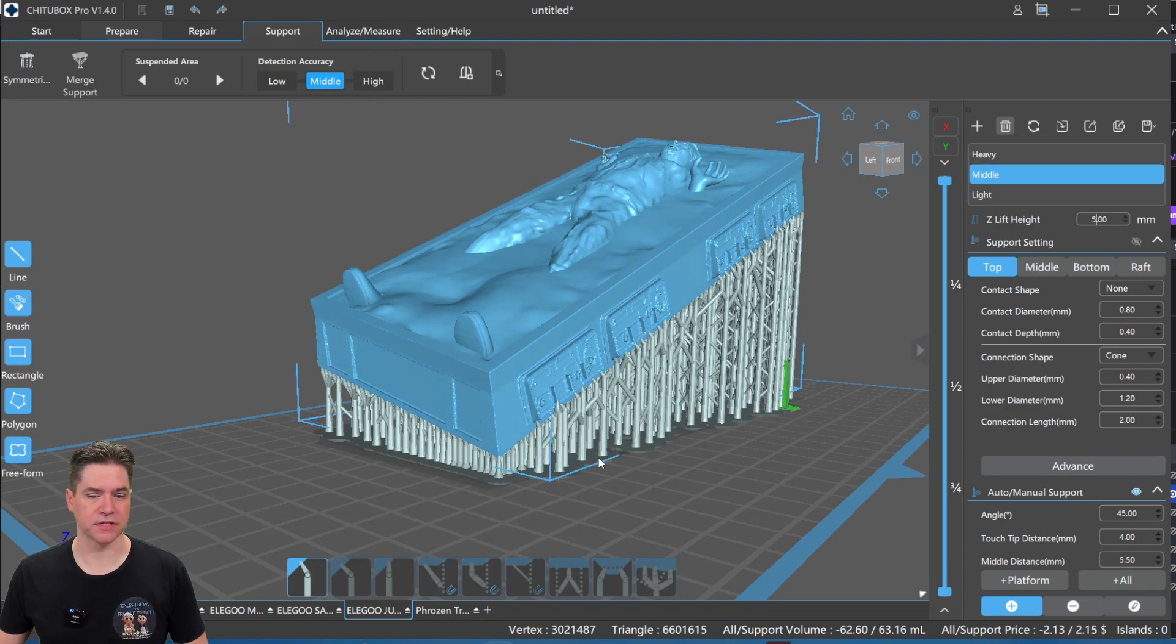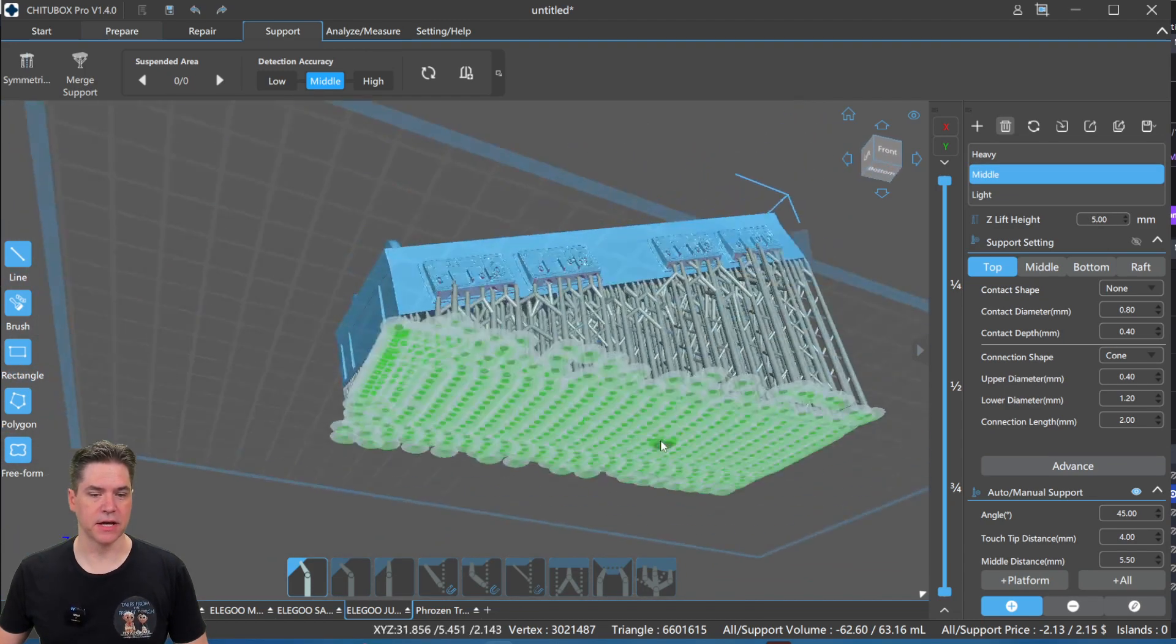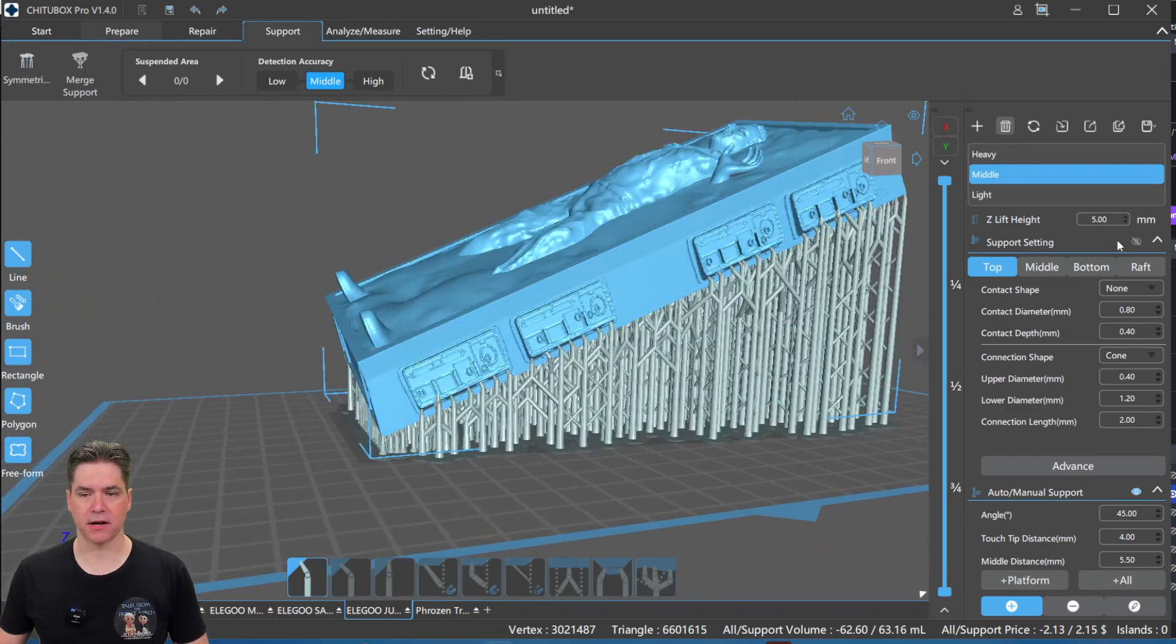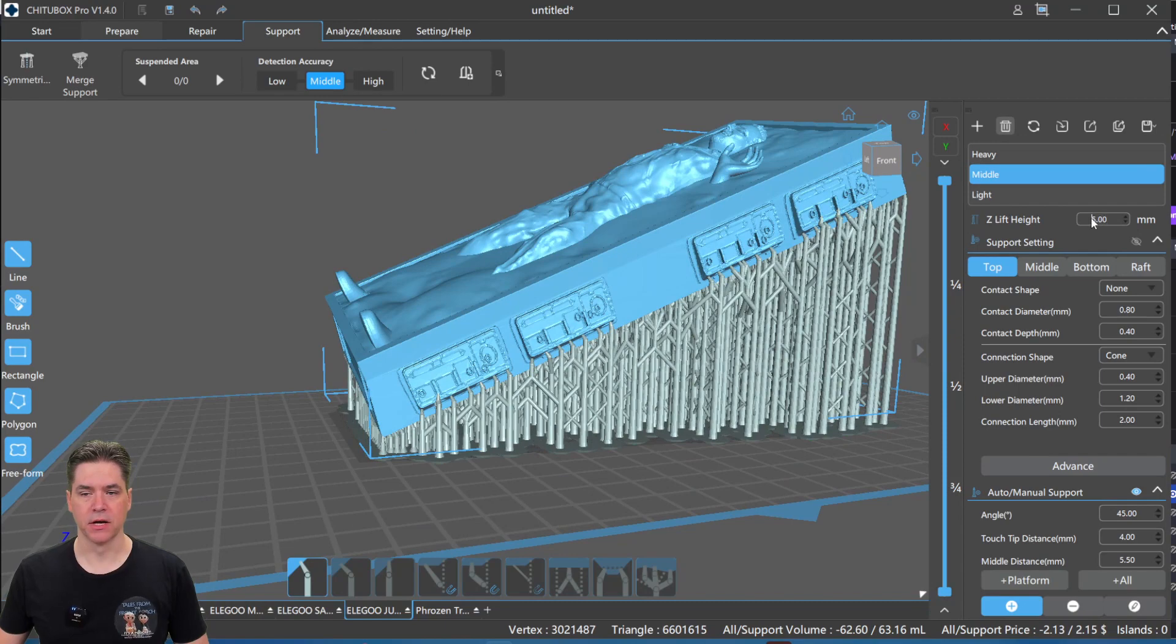So if we go five, there we go, see, it automatically places it so that it's back on the build plate. So we're going to switch this back over to 10.